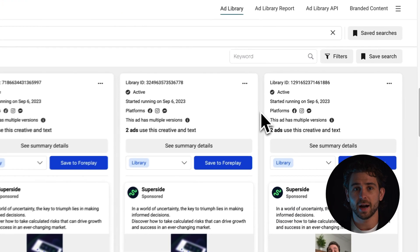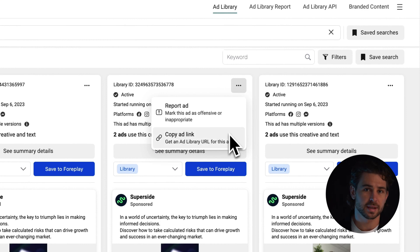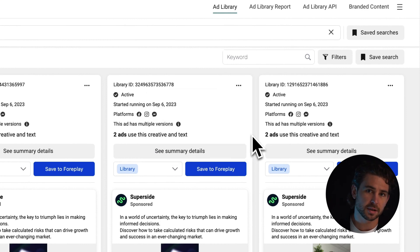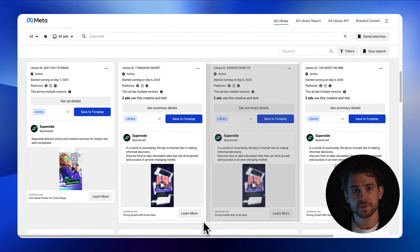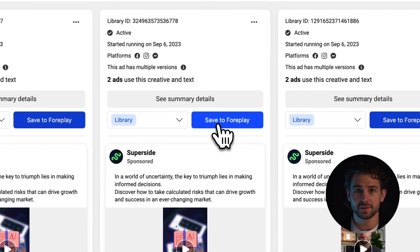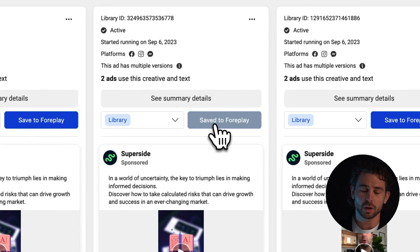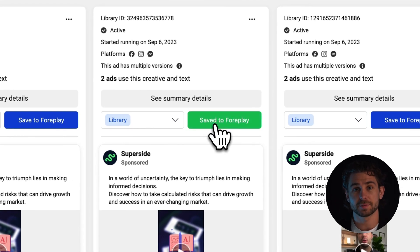Now, when browsing for ad inspiration, you don't need to copy this link that breaks all the time or fumble with hundreds of screenshots. Simply click the Save to Foreplay button. It will automatically save this ad to your dashboard forever.